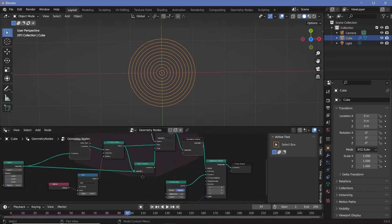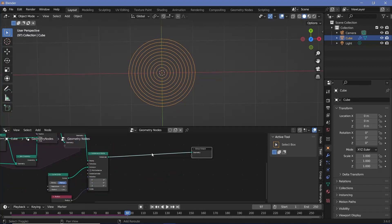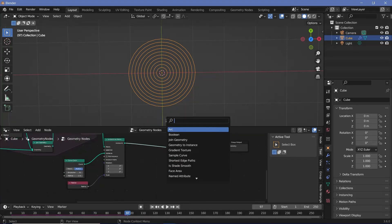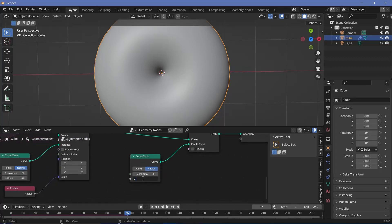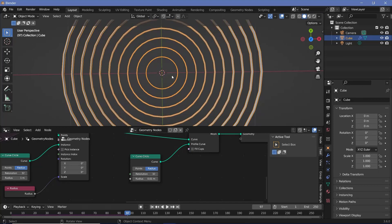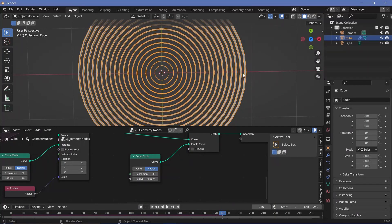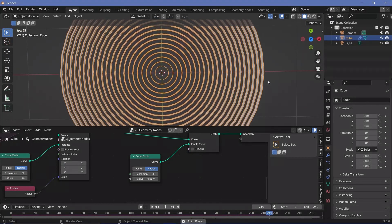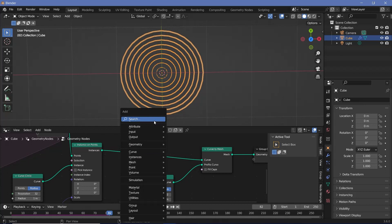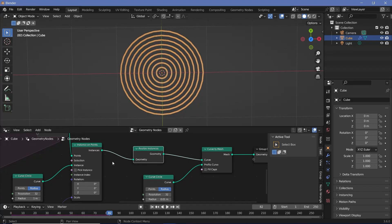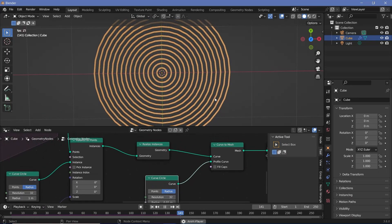Now that we have these points getting added in, we need to convert them to real geometry — if we switch off overlays, we can't currently see anything. We search for a curve to mesh node and for the profile curve, search for a curve circle. We see the radius of these circles is way too large, so we reduce it to 0.01 to see it better. As the circles are scaled up, the radii also scale up making them fatter towards the edge. To fix this, search for a realize instances node and plug it in just after the curve instance on points — now no matter how far they go, the radius of each circle stays equal to the curve circle radius.